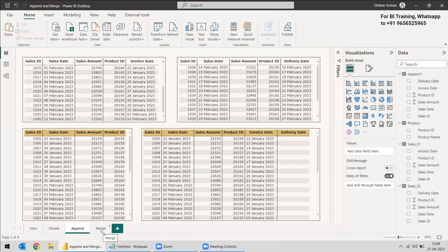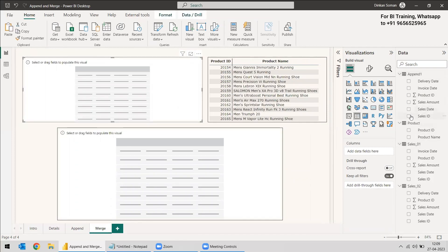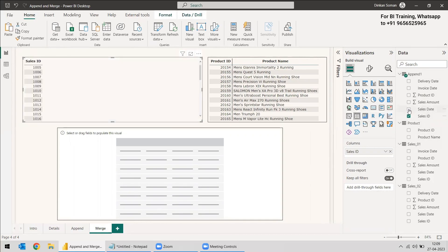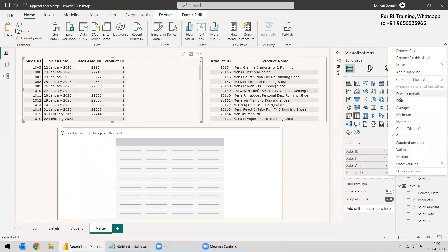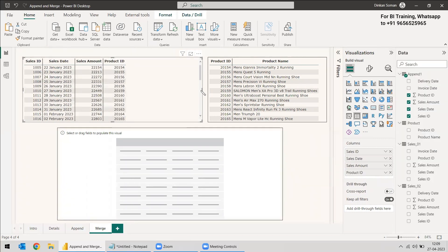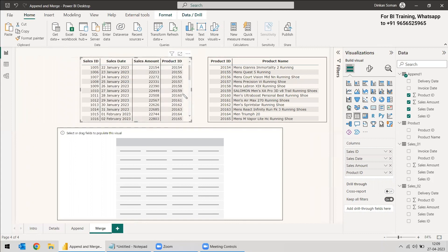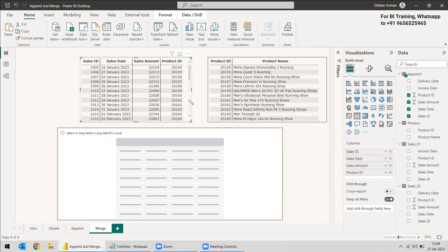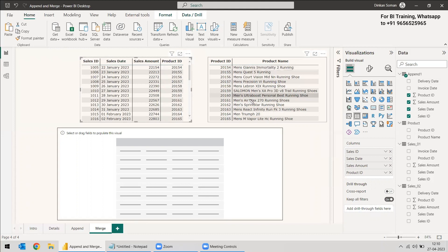Now we move to Merge. We'll use the appended table itself — selecting Sales ID, Sales Date, Sales Amount, and Product ID — with all rows from both tables already appended. We want to merge this with the Product table. For merging, you need one column that is similar in both tables. Here, Product ID is similar in both — for example, 2154 matches 2154 — so we want to merge and bring the Product Name into the appended table.